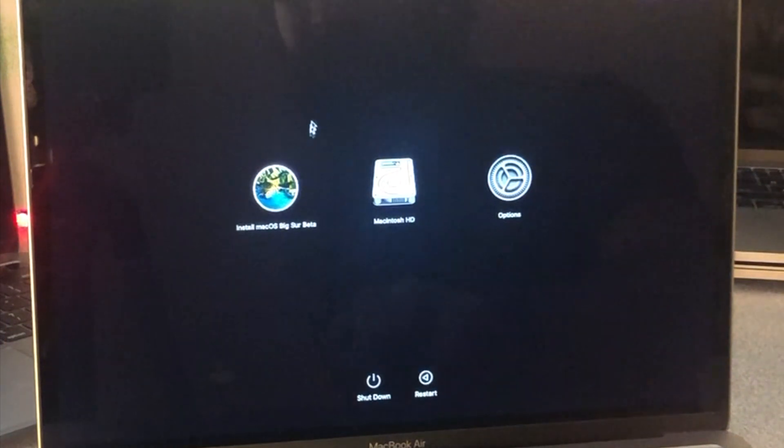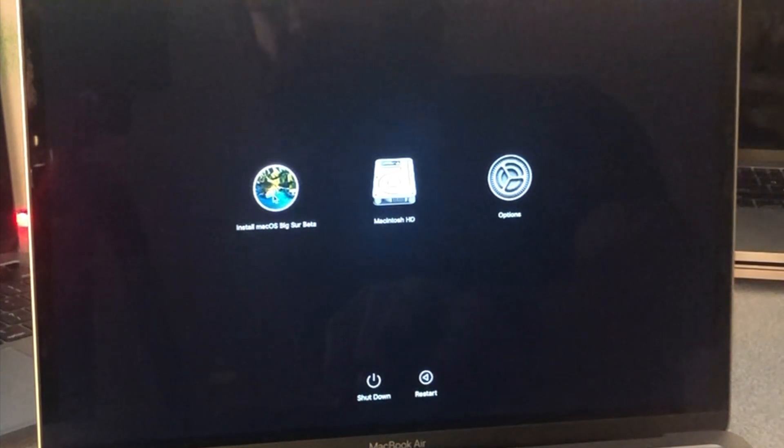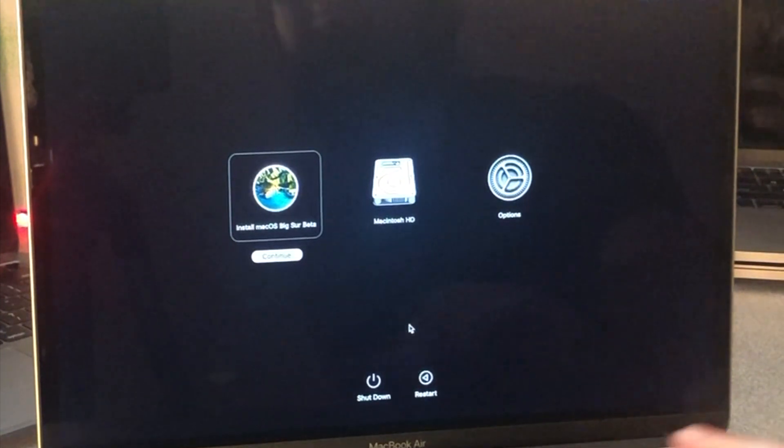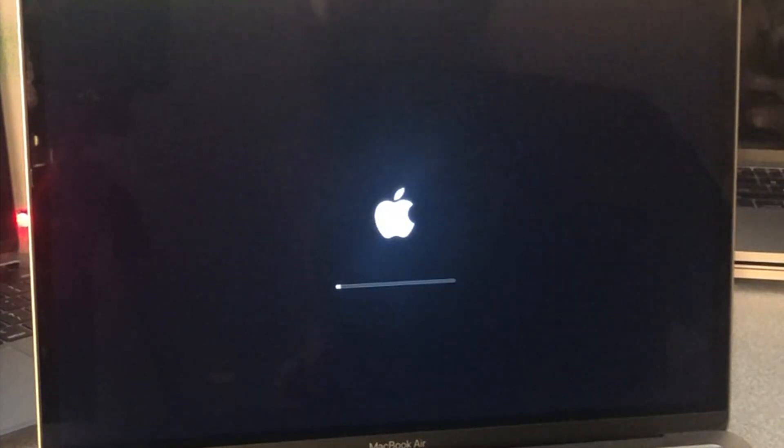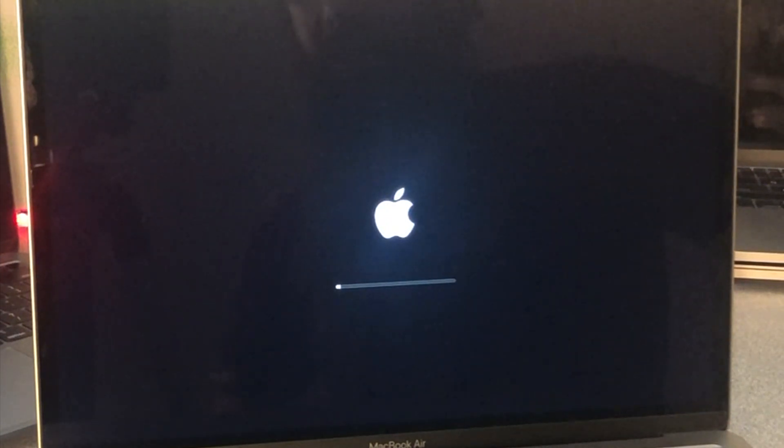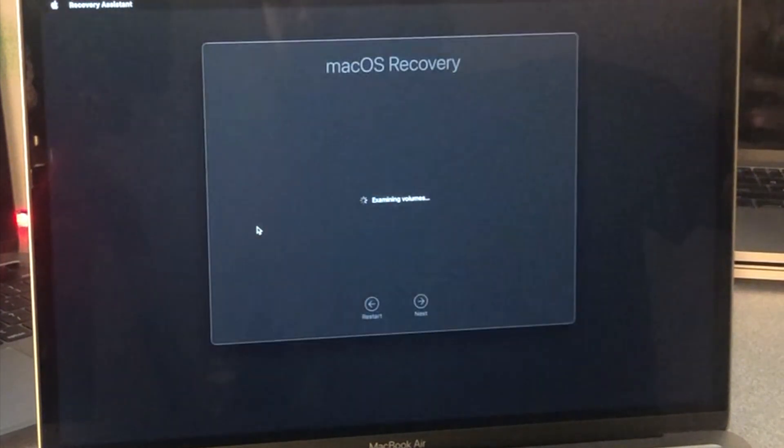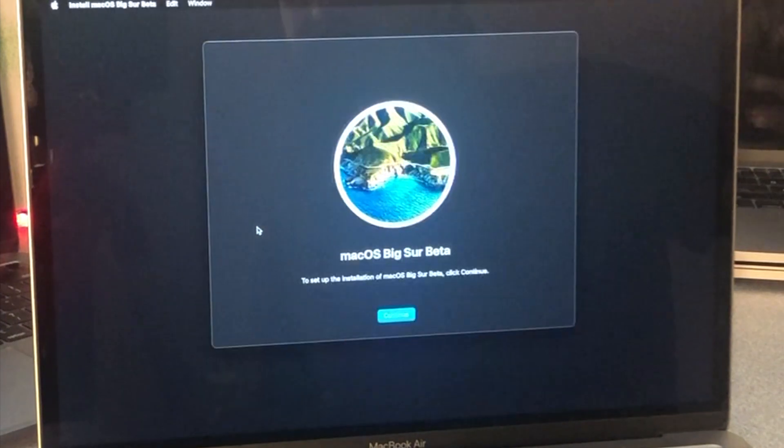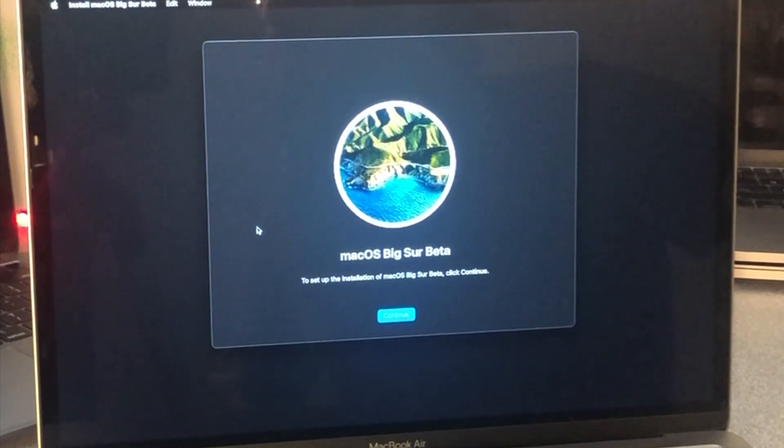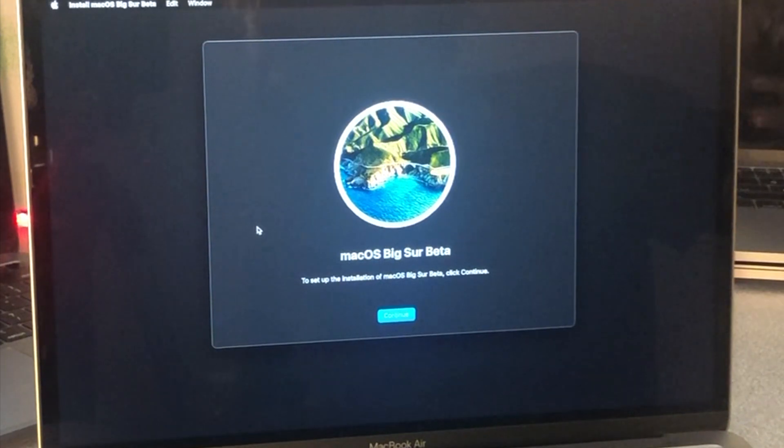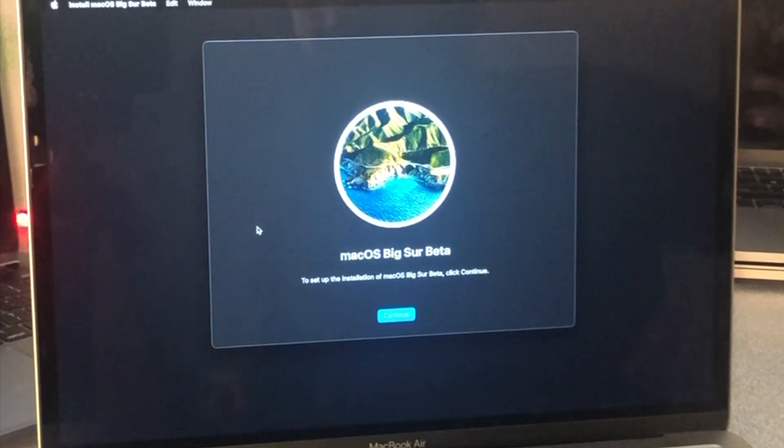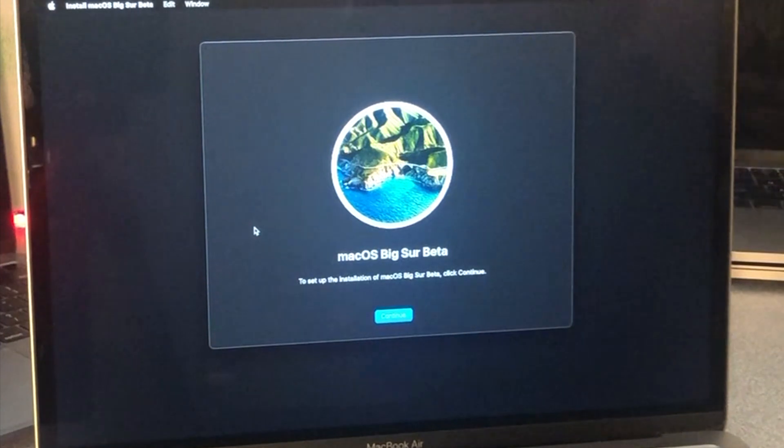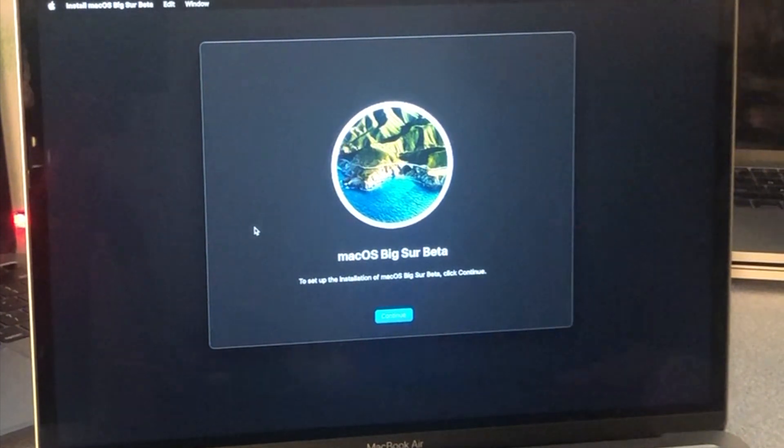You're going to see install macOS Big Sur Beta. Select that and hit continue. Boom, booted from that disc already. All right, so super easy on the M1 Apple Silicon Macs.